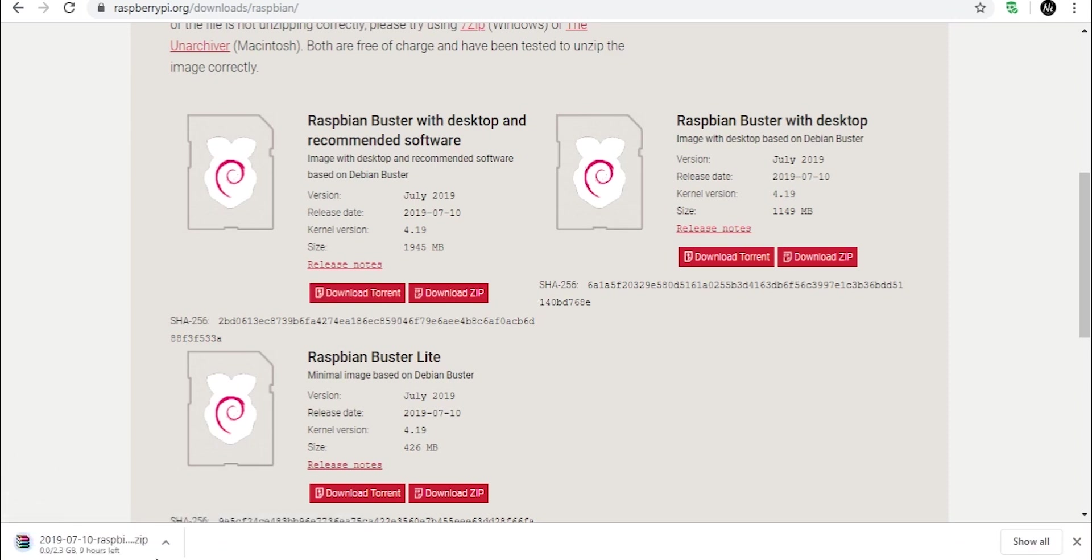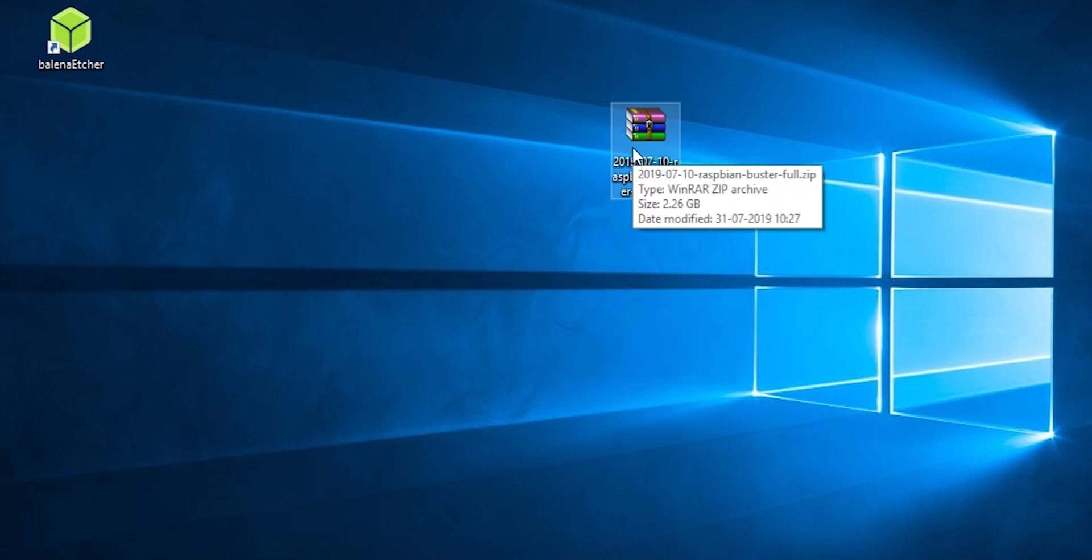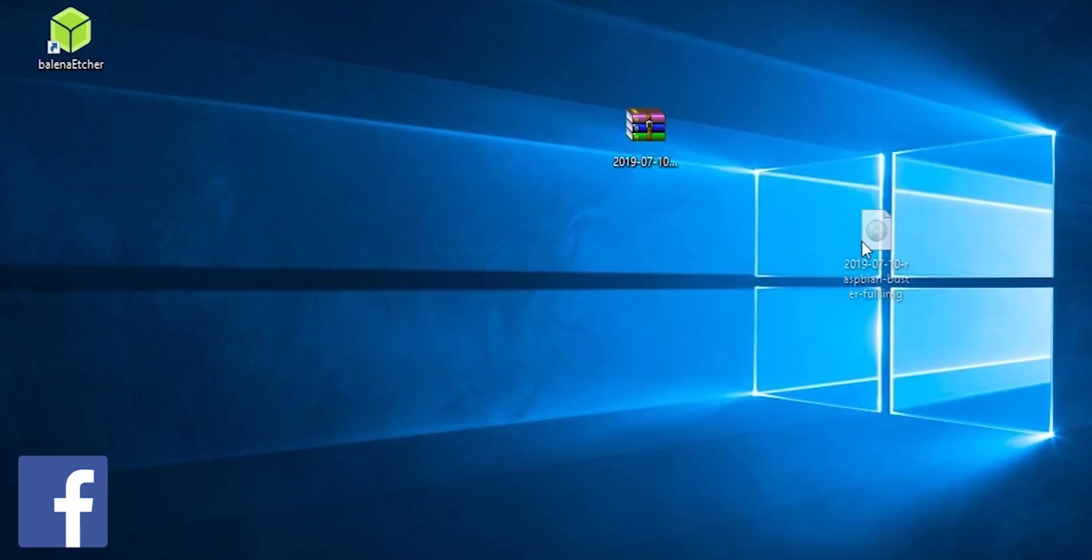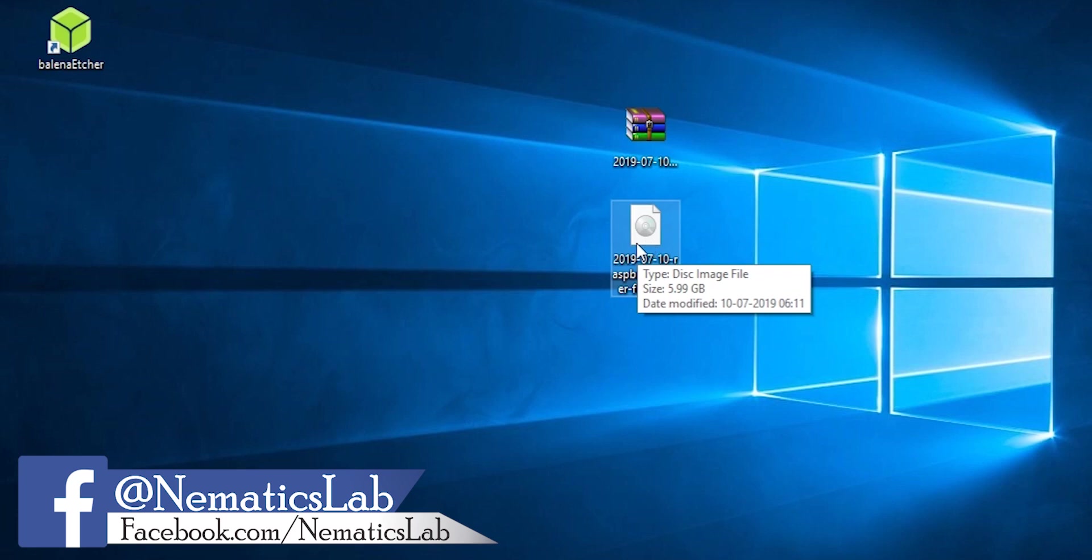I have already done that so I am canceling it right now. So I have it over here. Now you have to extract this file on your desktop or anywhere. That too I have already done it. So here is the file.